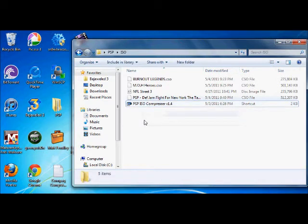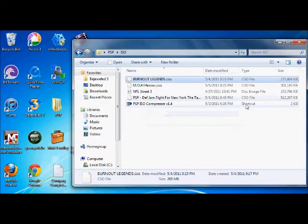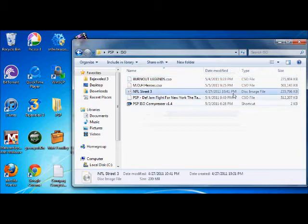And from what I know, on the 5.50 GIN custom firmware, the only compatible files are a CSO file and an ISO file.